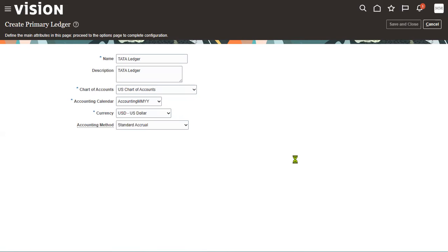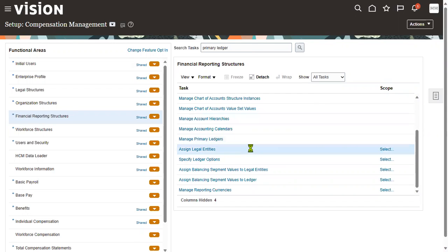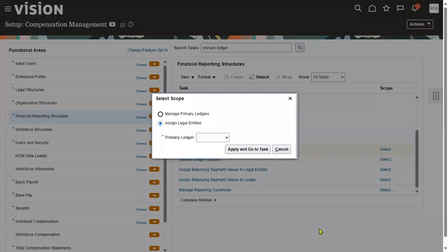The ledger has been created successfully. Now we need to assign this legal entity to the ledger. The task name is Assign Legal Entities, which we use to assign our legal entity to the ledger.